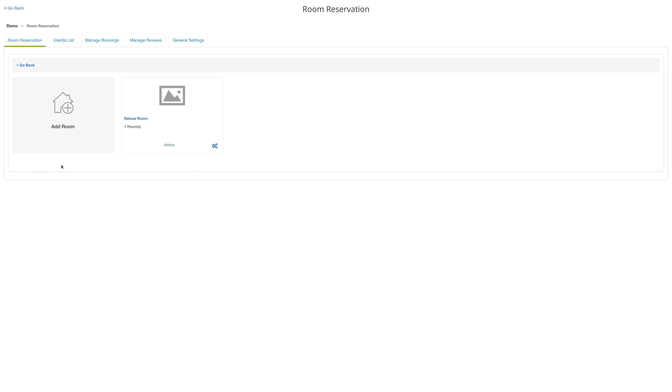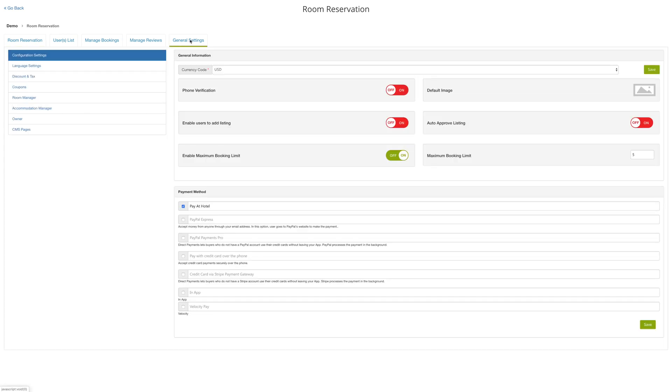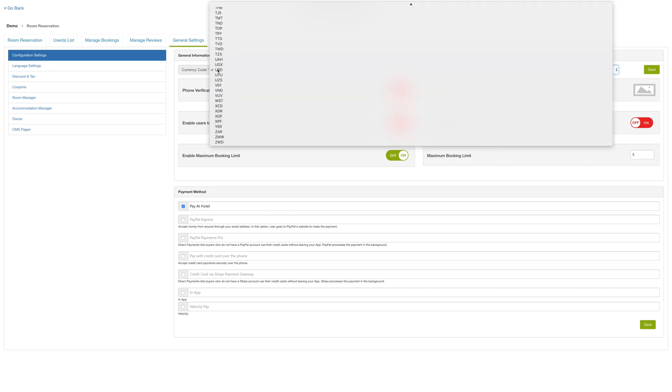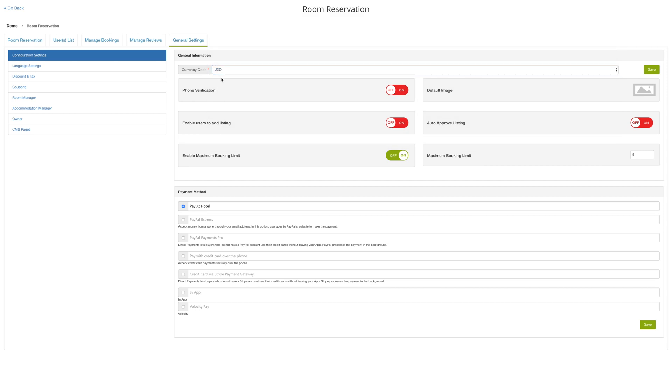Under general settings, you can manage the settings for your accommodation. For general information, which can be found under their configuration settings on the left side panel, you have the option to select your currency for which to receive payment. Then you can also choose if you want to auto confirm your bookings, which by default is off. Then you have the option to select the default image for your accommodation.